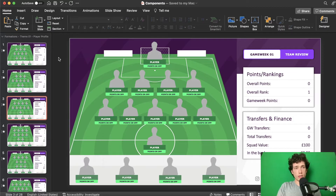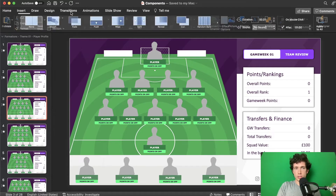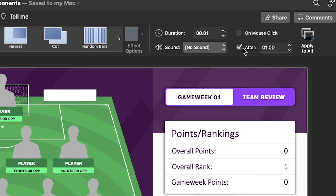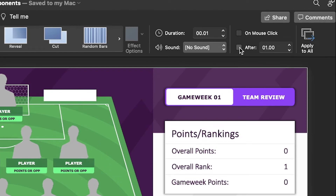So if you want to stop auto transition, head over to the top here, select the Transitions tab, then you'll see that the After checkbox is ticked. We want to untick that, select On Mouse Click, and then click Apply to All.